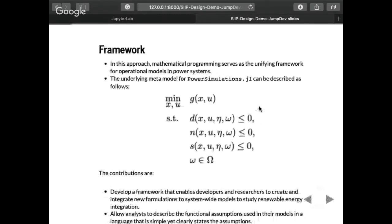So we have decision variables, state variables, control variables, parameters, and uncertainty. That's basically how we think about it. And again, we separate the types of constraints functionally by devices, network, and services.